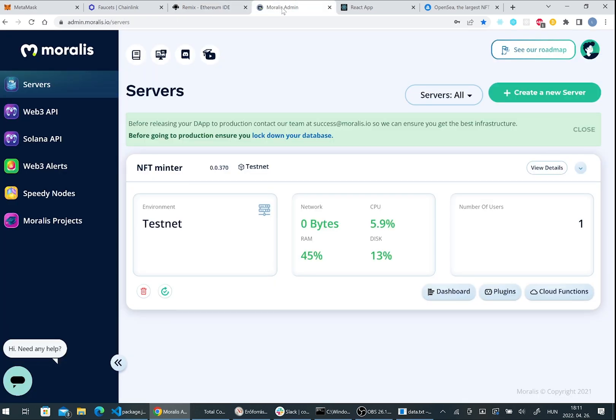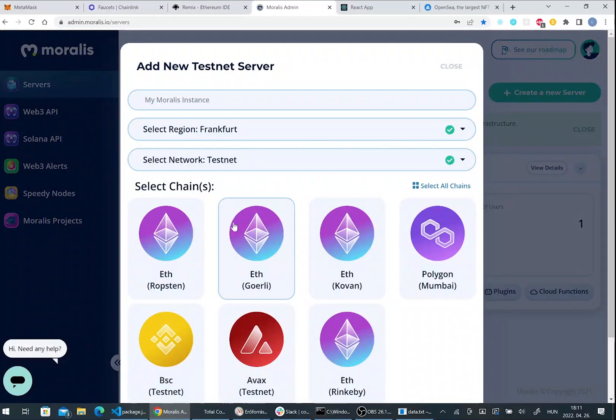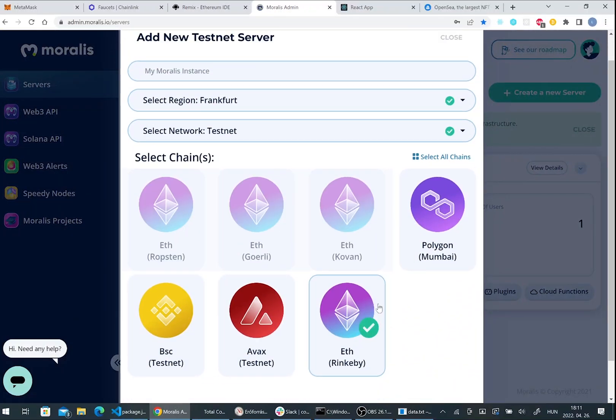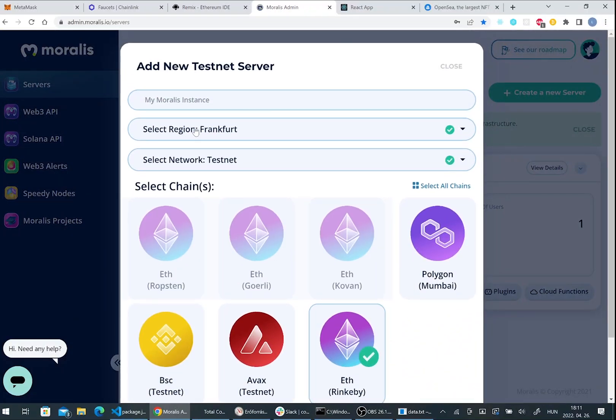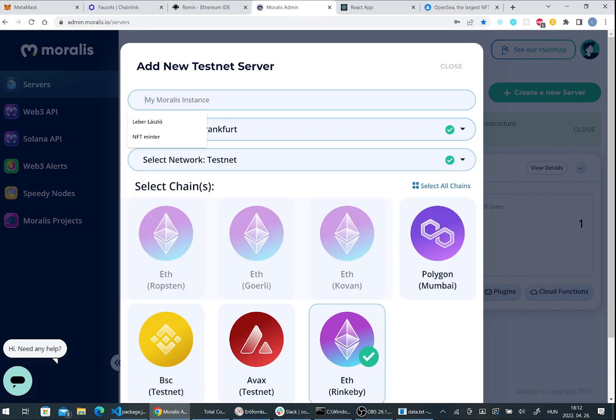The next step is to go to moralis.io and here we have to set up a Moralis server. Here we have to choose our test network again. You can give it a name and choose a region and select the testnet network.